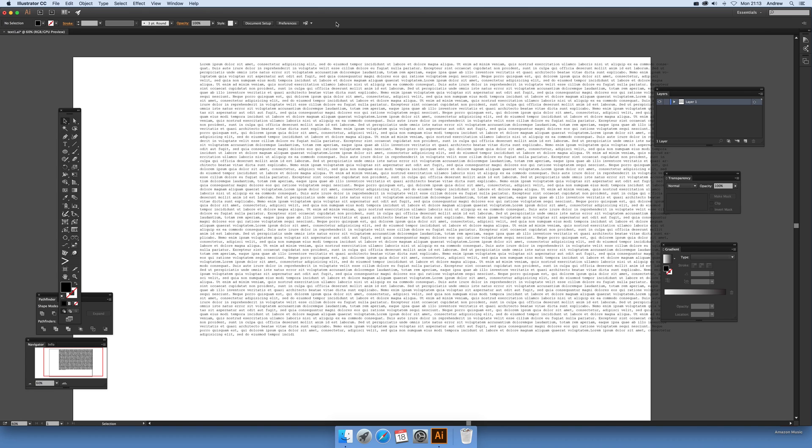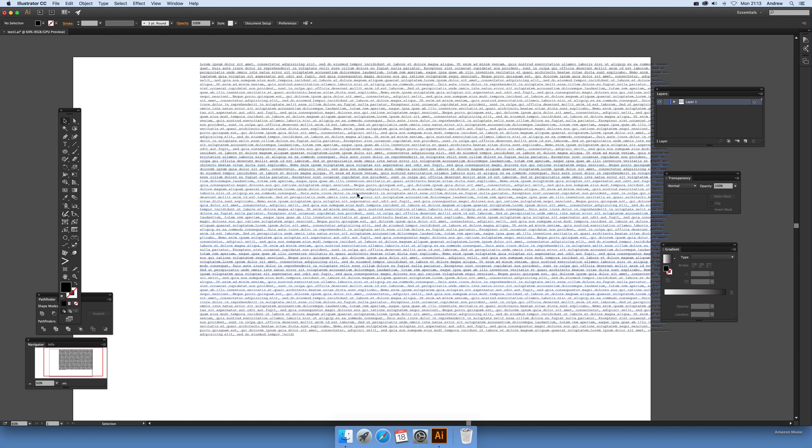Now not all paths can be used in envelope distorts unfortunately with type. I've just got some type here that I've just created using the type tool.